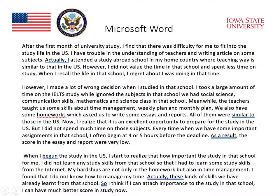Microsoft Word also picked up on, in the third paragraph, 'when I begun the study in the U.S.' — which really should be 'when I began the study in the U.S.' So it underlines errors and does a fairly good job at catching at least some of them, including subject-verb and tense errors.